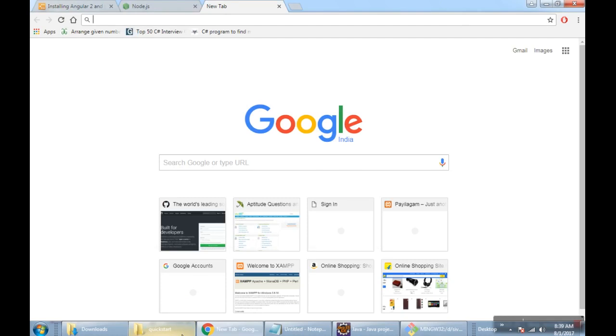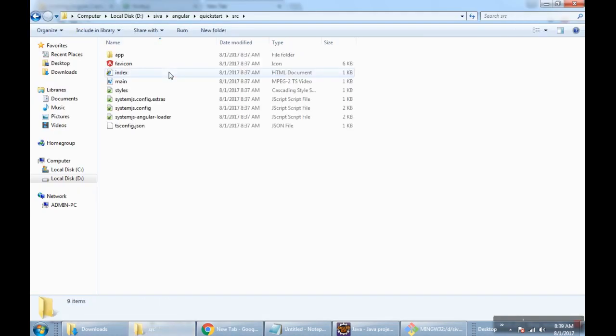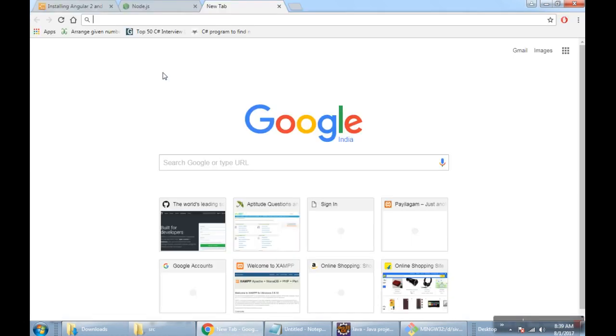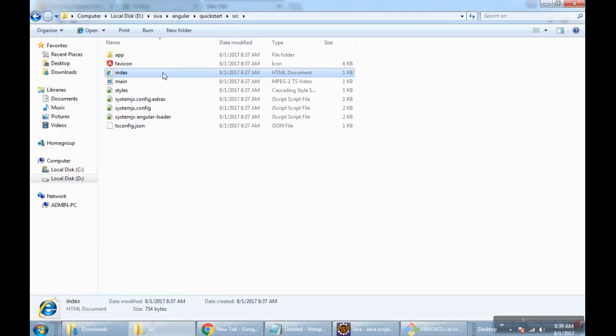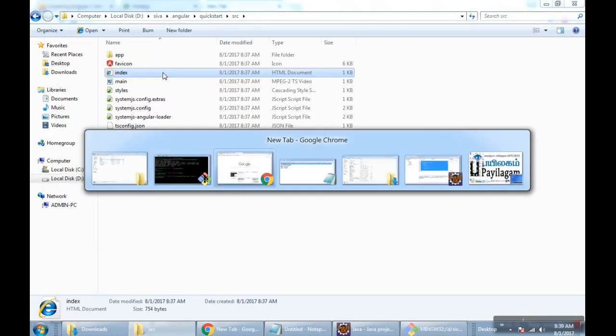Let's check the coding. We have a source folder. In source, we have an index file. It's the main file where all the code will be running.